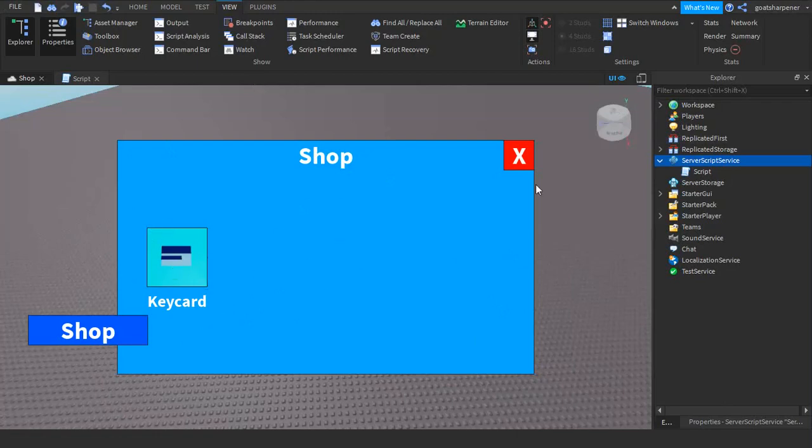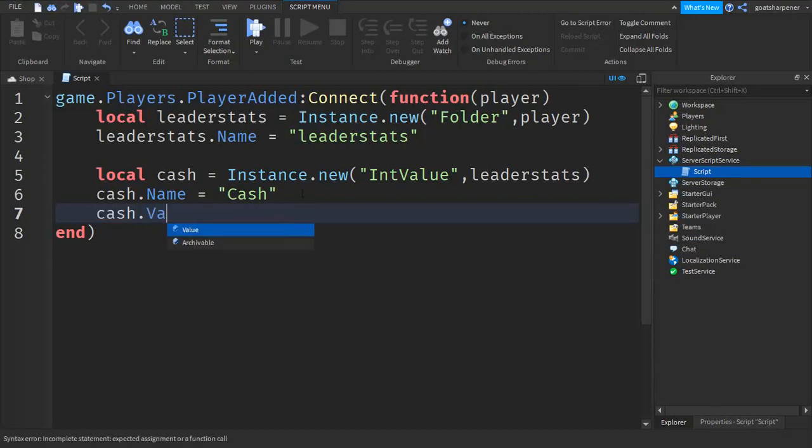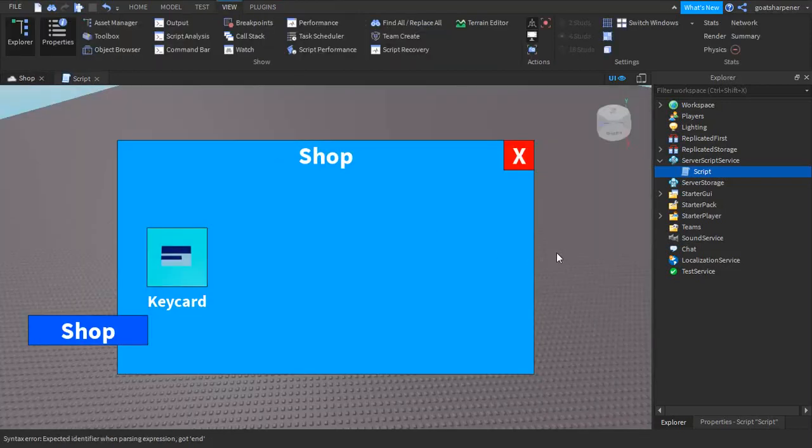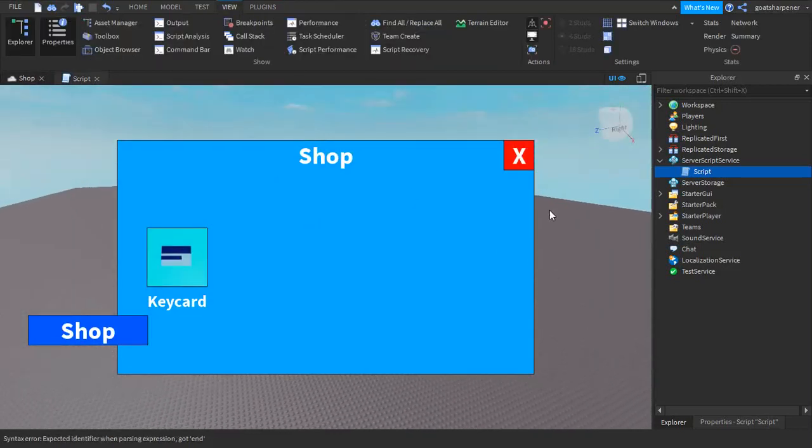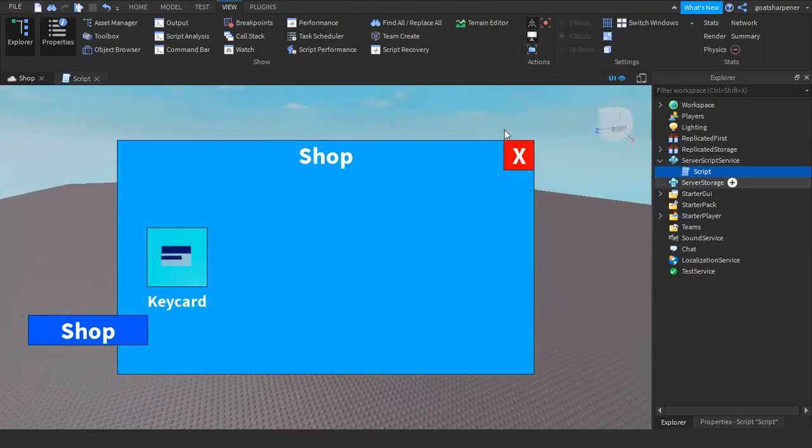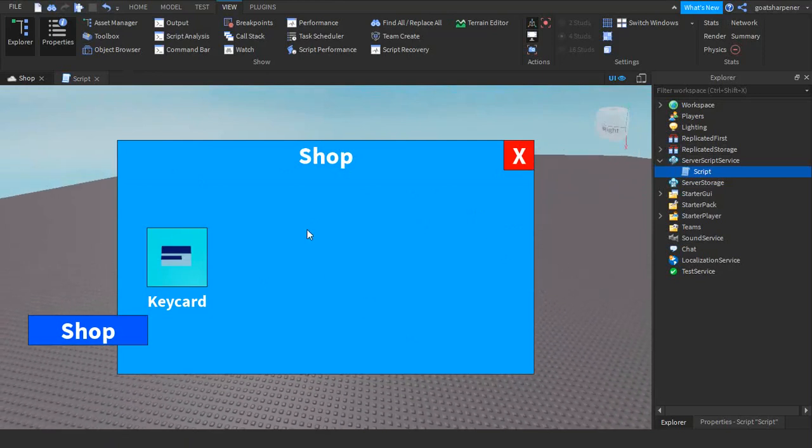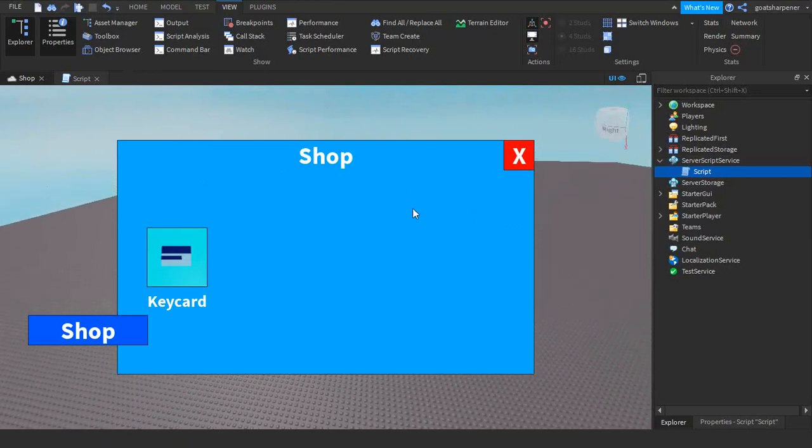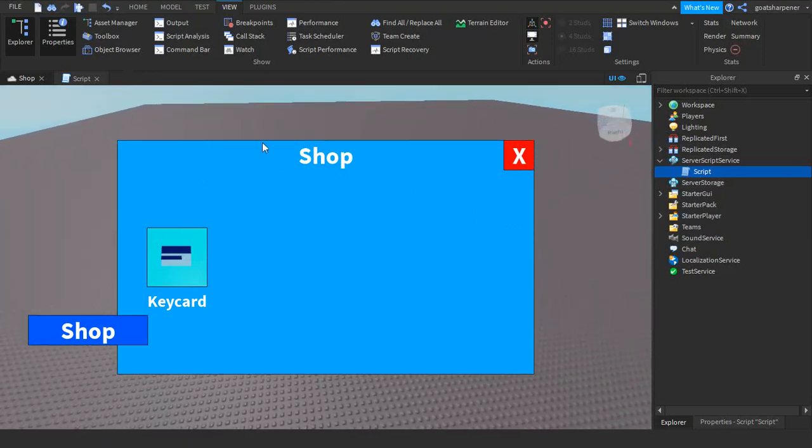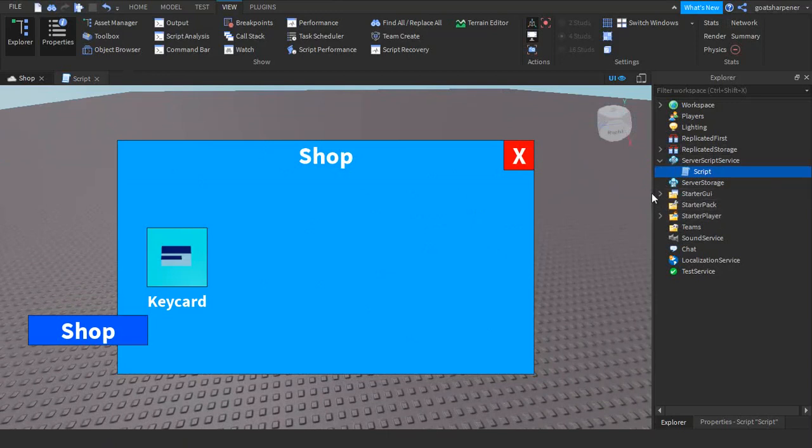Now that we got our cash system working, we're going to need to hook it up with the keycard. For demonstration purposes I'm going to give ourselves lots of starting cash. So cash.Value equals, let's say let's give ourselves 1000 cash. You may not see it now, but when you join the game there will be a leaderstats on the top right and that leaderstats will have cash.